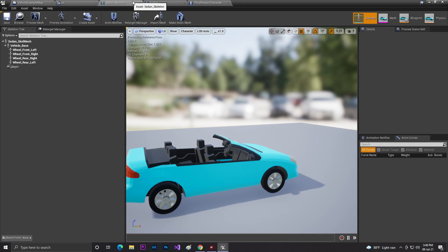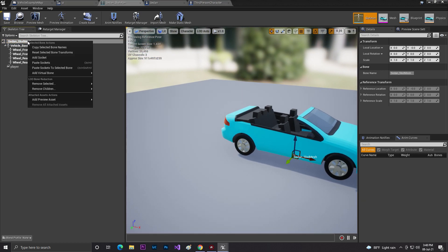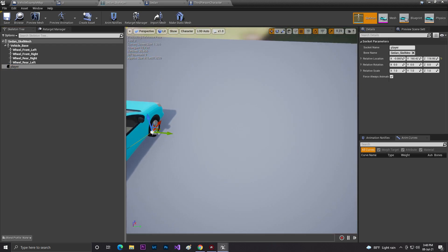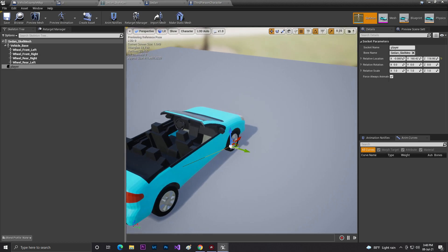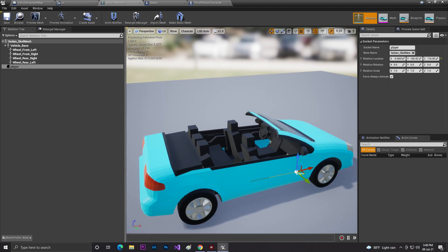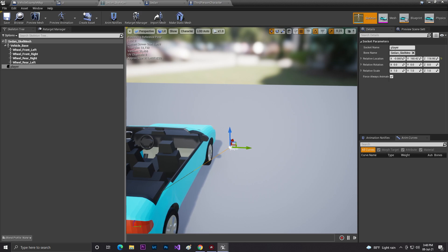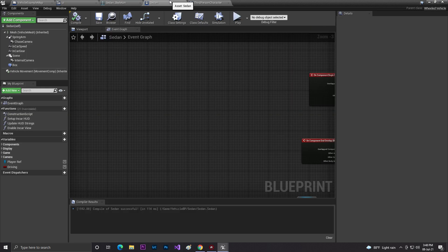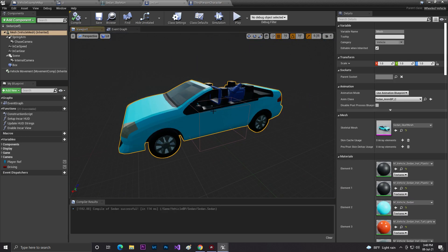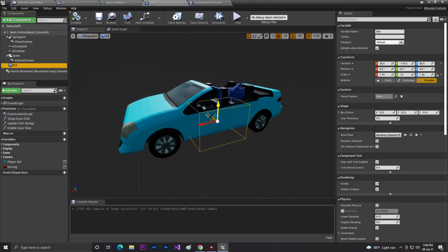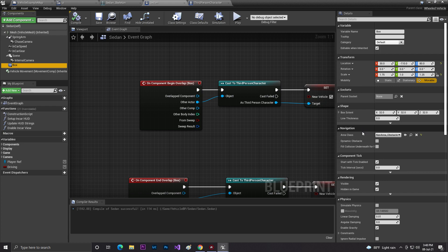Then in the vehicle skeleton body I added a socket by selecting the skeletal mesh of the main part. I created a socket and set the socket name. This socket is used to attach our player to the vehicle so that when we exit, the player always spawns near the vehicle. You can also put the player into a driver seat, but make sure you set up the collision properly. I then added a simple Box Collision to the vehicle blueprint — this box collision will verify whether we are near the vehicle or not.